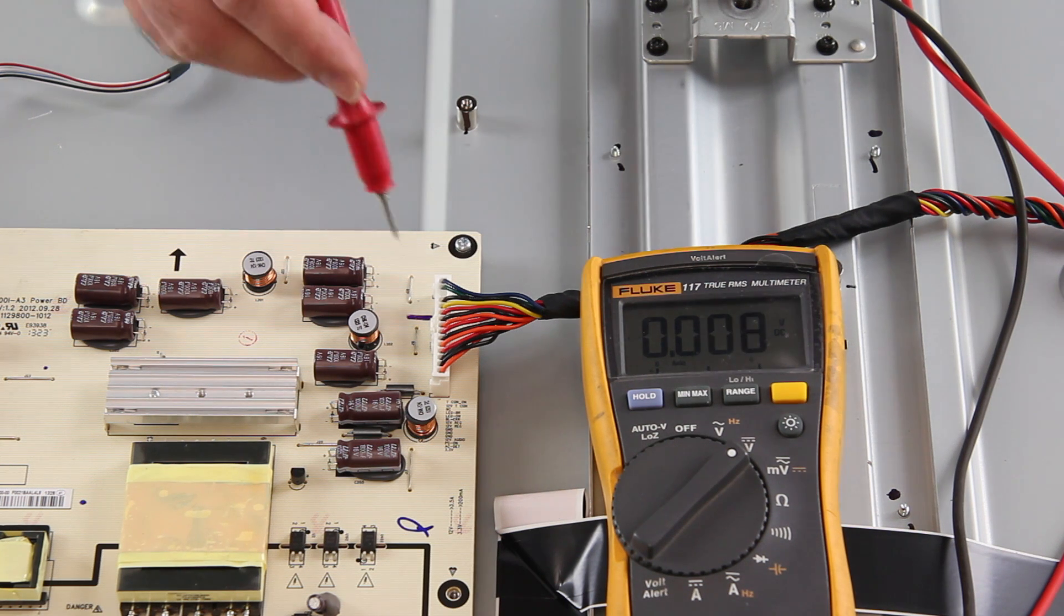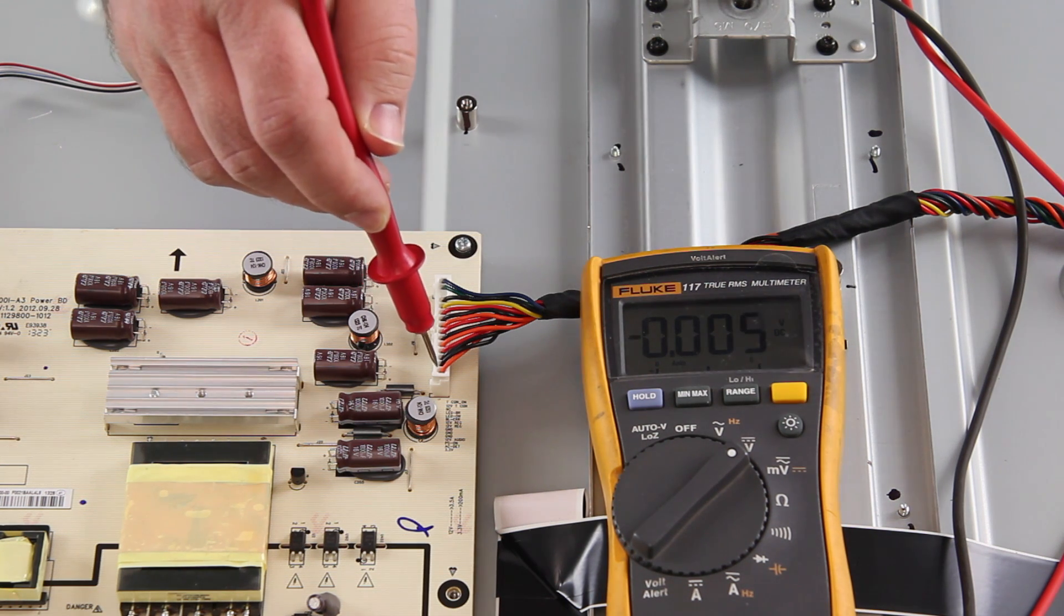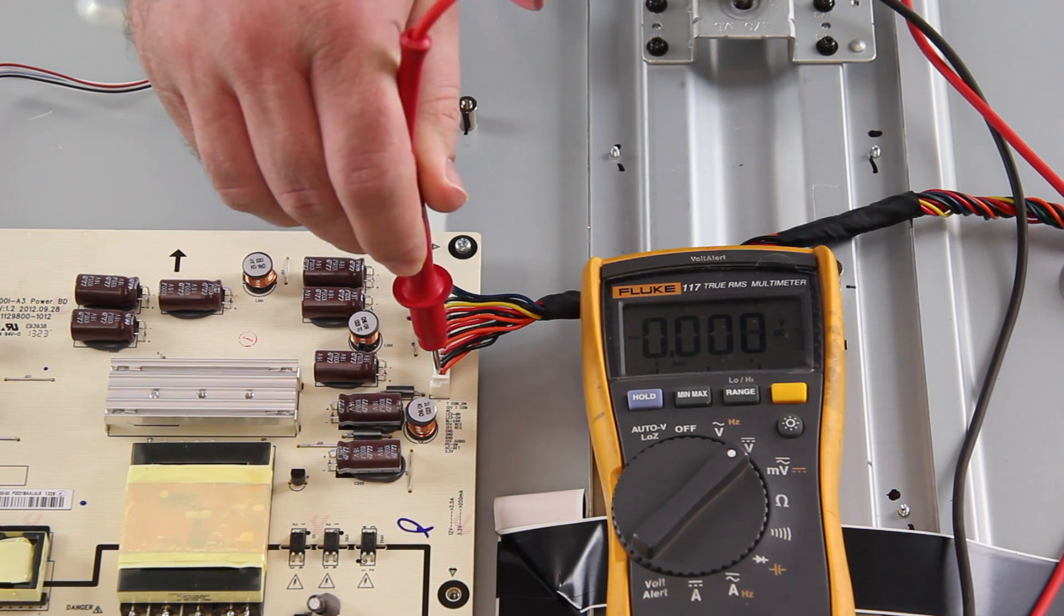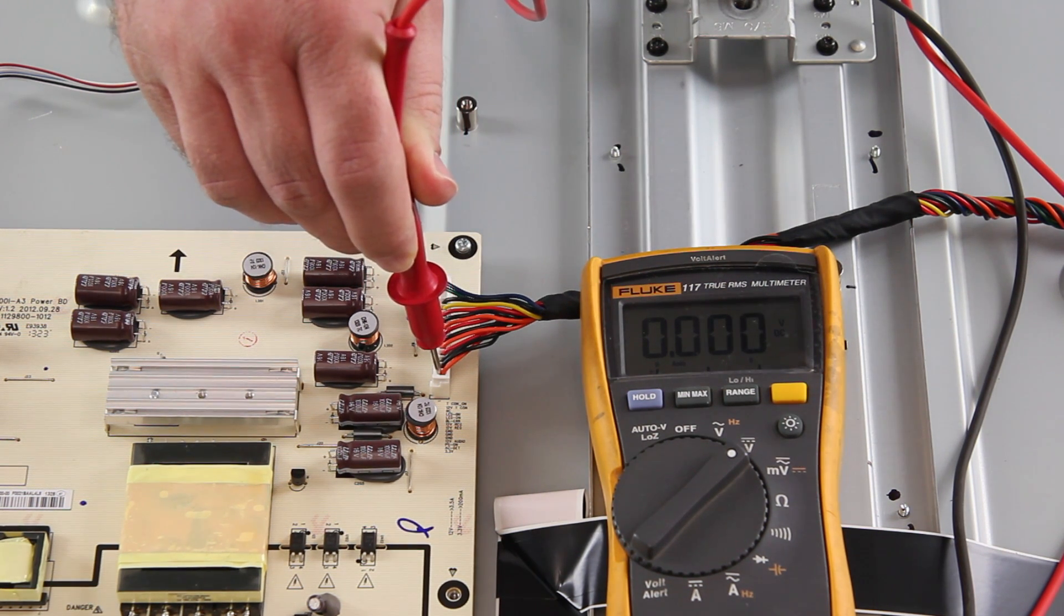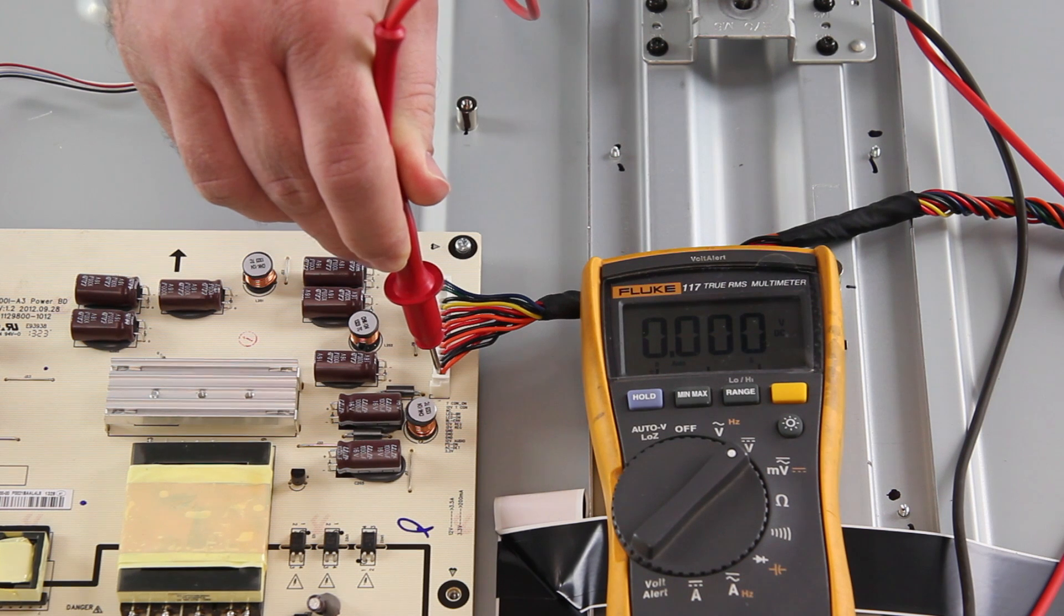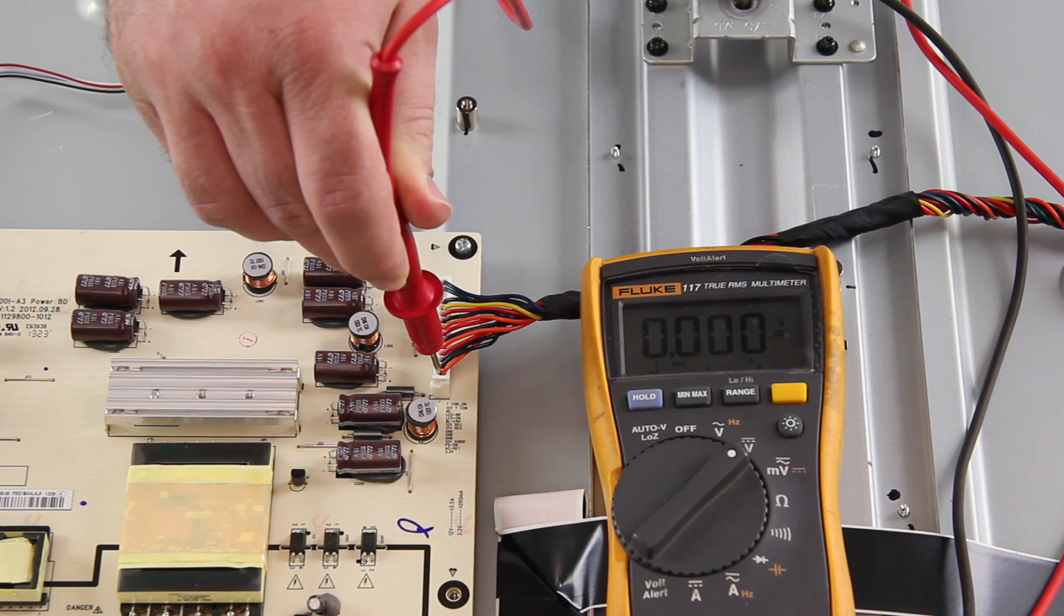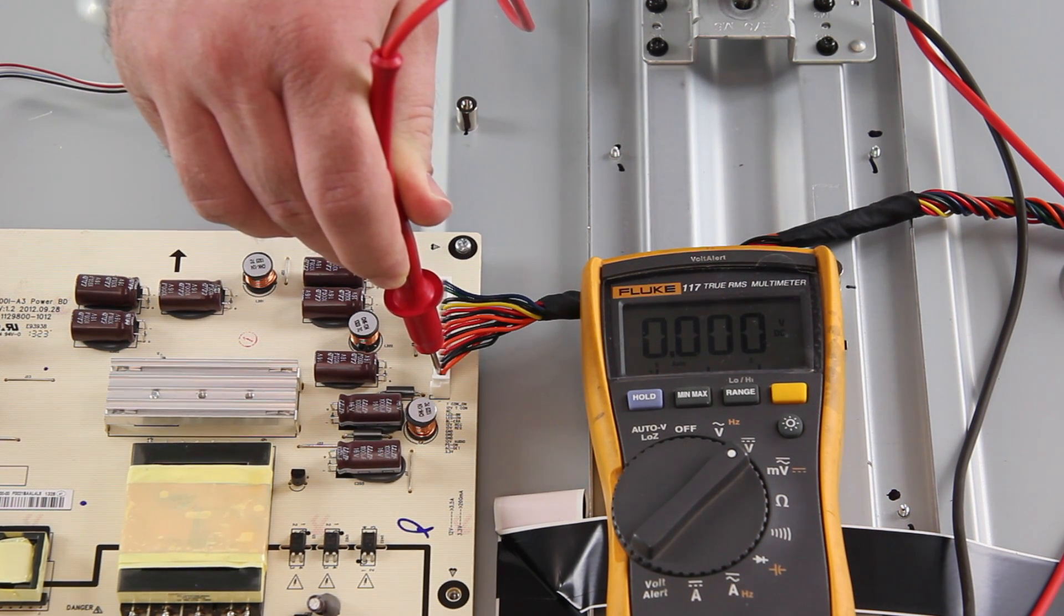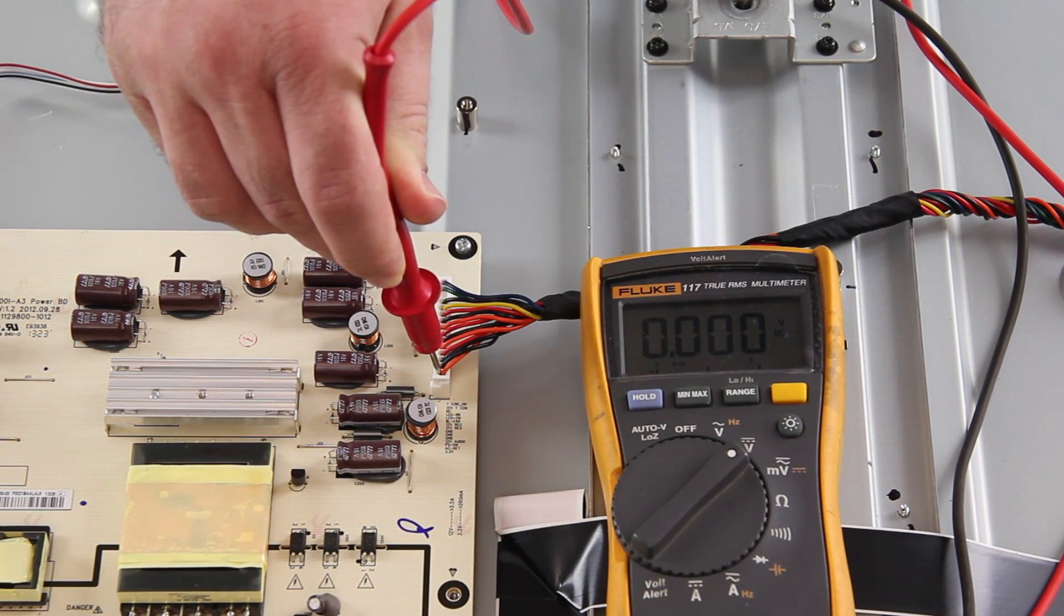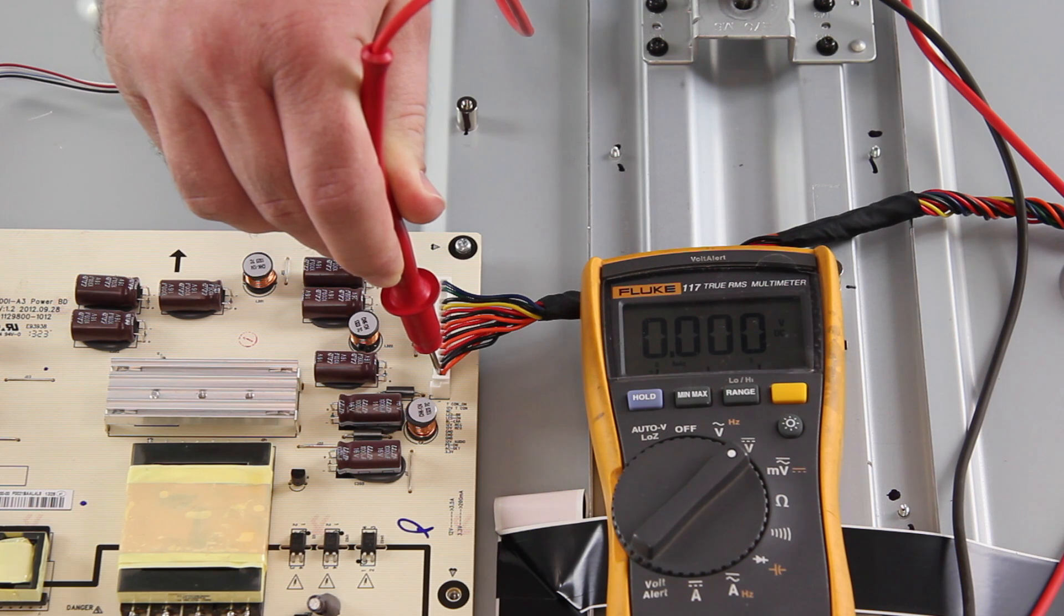When I am testing the point, if I do not have the 3.3 volts standby, then it shows that my power supply is most likely not working correctly and it should be replaced.